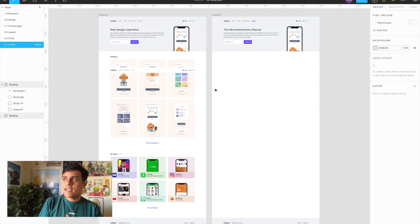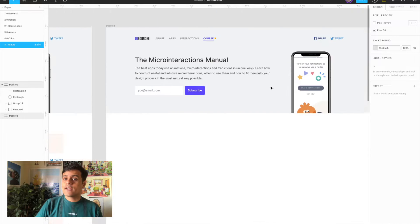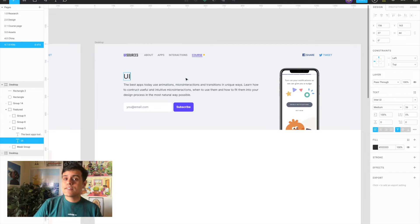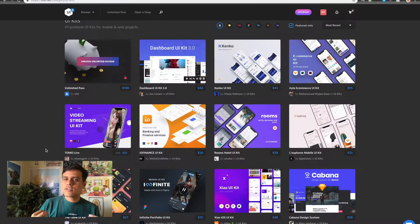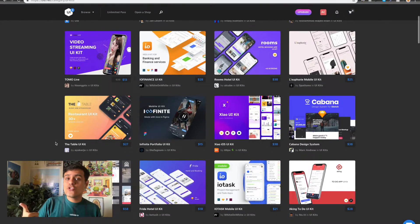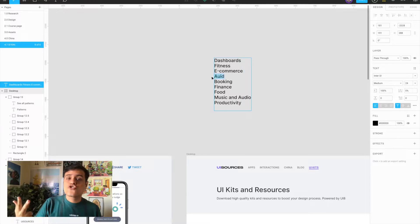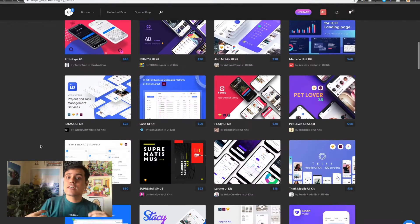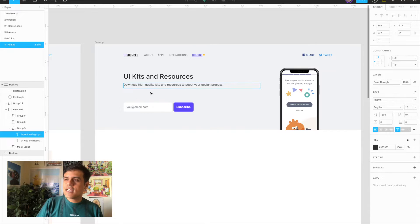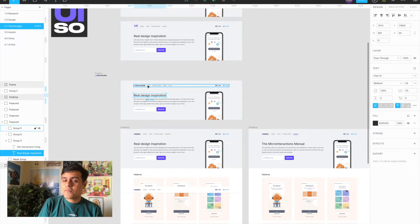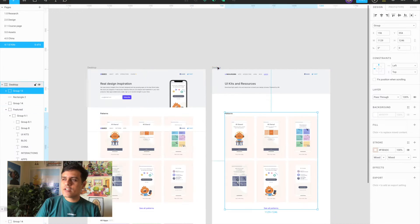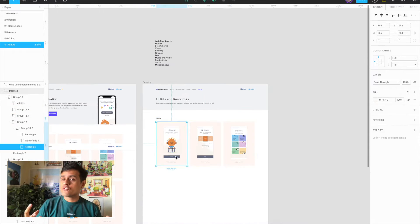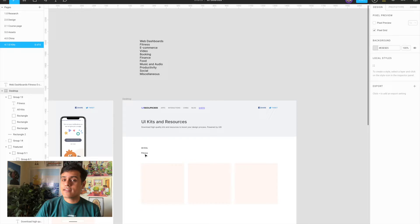So that was step one. Step two was design. I had to design a page that fit the style I already had going for UISources and made it easy to browse kits by category — you can filter by food, booking, social, cryptocurrency, finance, dashboards, and more. I also wanted to filter by tool, like XD, Figma, or Sketch kits. But since most kits are in Sketch and Sketch files can be opened in Figma and XD, I didn't see filtering by format as the most important thing — filtering by category was more useful, and this is something UI8 doesn't even do.